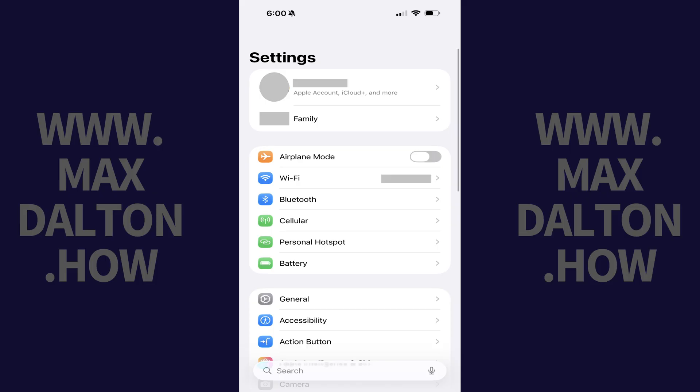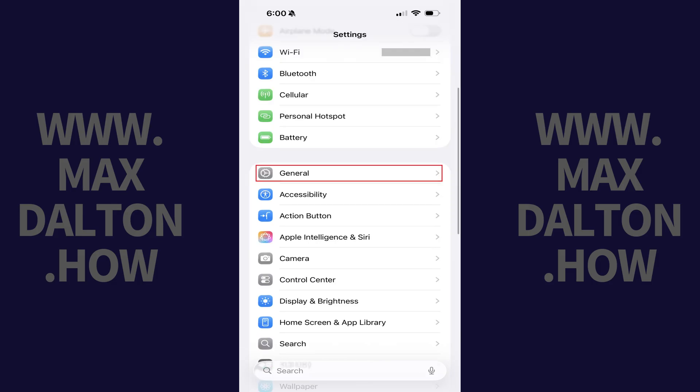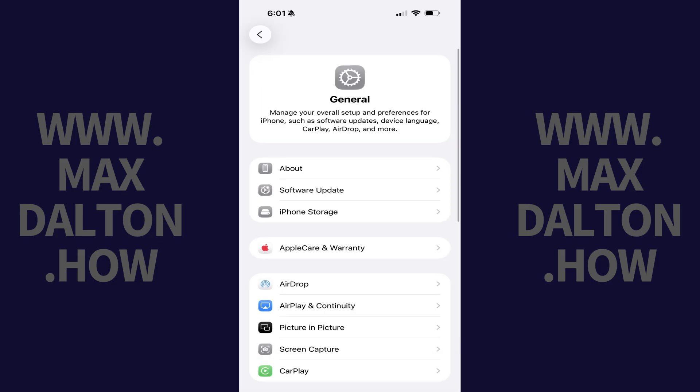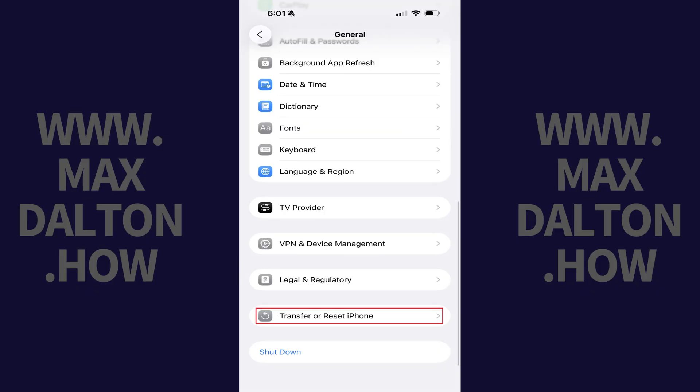Step 1: Tap to open the Settings app on your iPhone or iPad, and then tap General. Step 2: Scroll down to the bottom of this menu, and then tap Transfer or Reset iPhone or iPad.